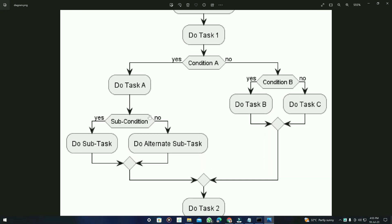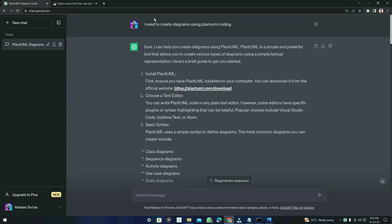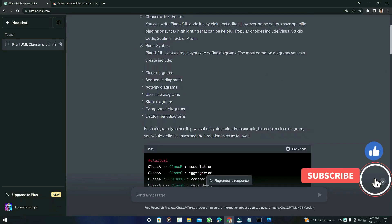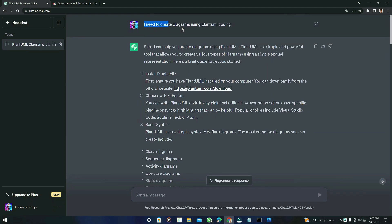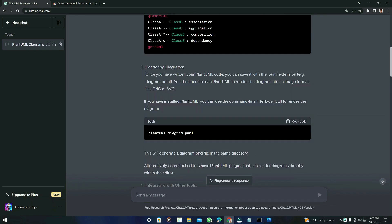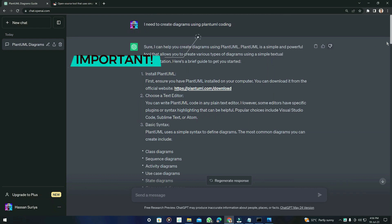There are many functions of the activity diagram, like join, fork, and swimlane diagrams, which you can also create. But remember: you must first type 'I need to create diagrams using PlantUML coding'. If you skip this prompt, ChatGPT will give many errors it cannot handle. Always use this prompt before anything else, even before giving your specific use case.